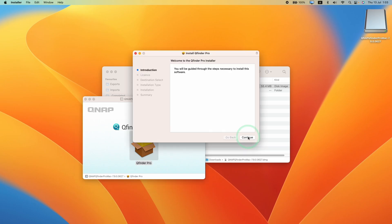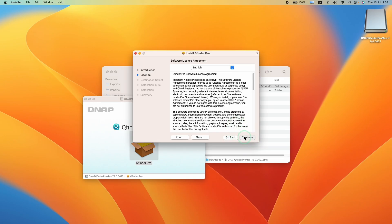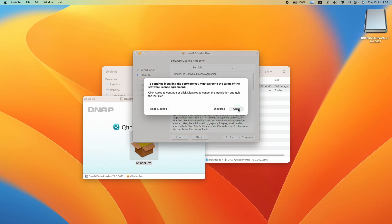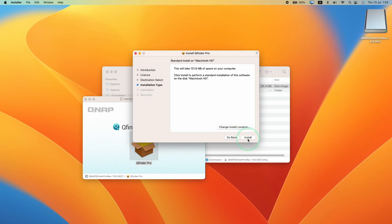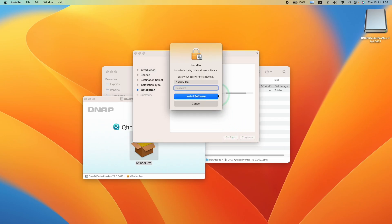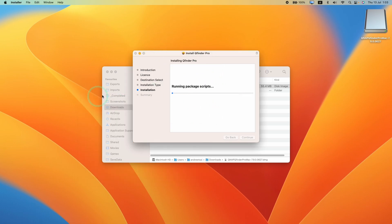Double click on this, click continue, continue, then agree, and then install. Type in your administrator password for your Mac, and this is going to install onto our computer.